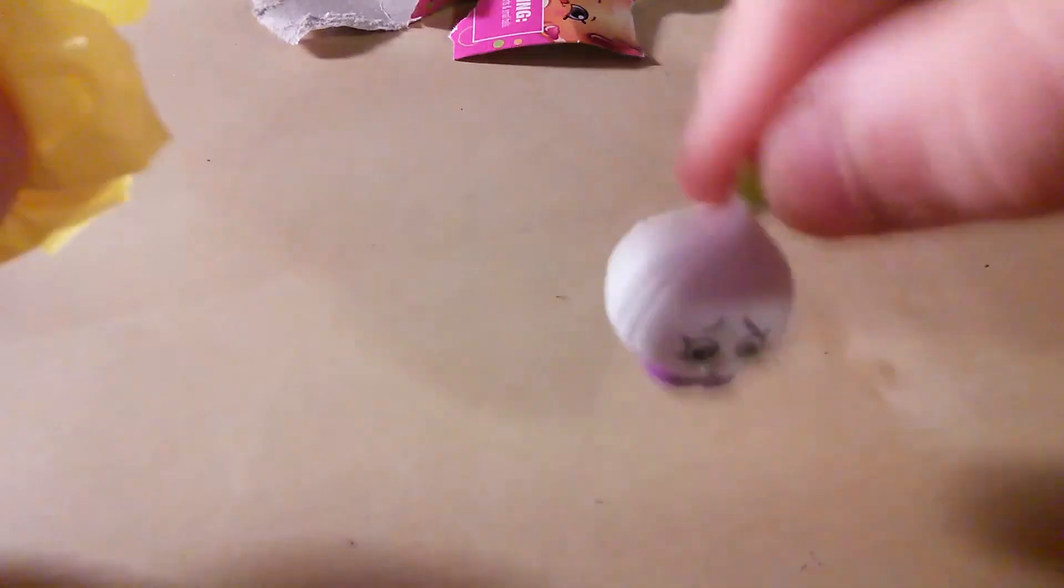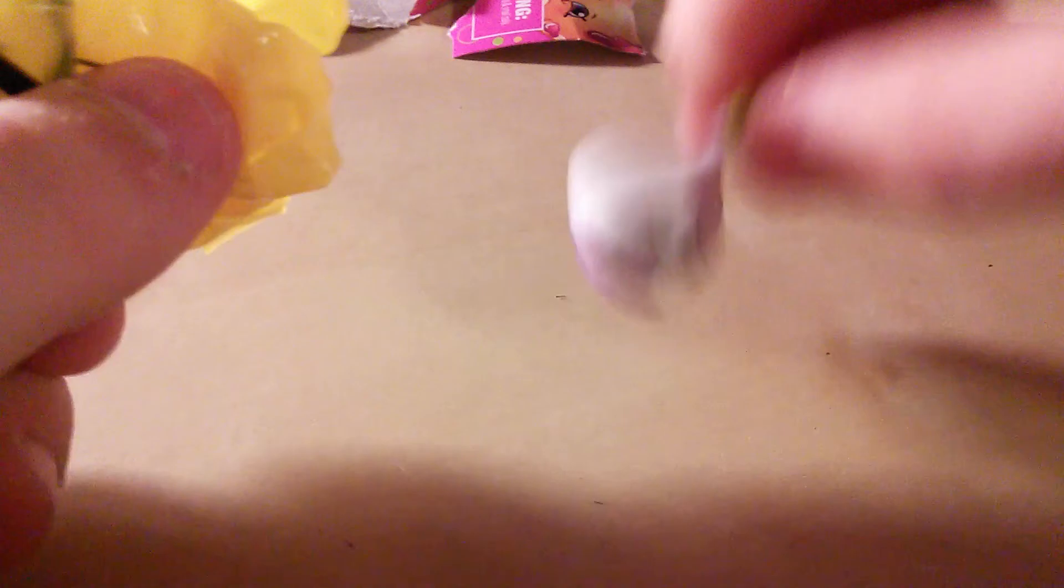Ooh, what did I get? Yay, I got this. Garlic Rose. I have it in blue. We'll set garlic rose over here. All our other figures.